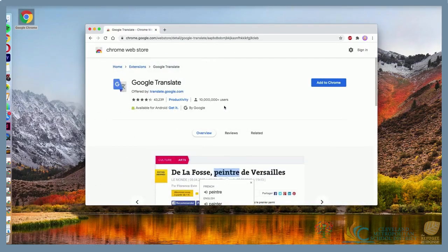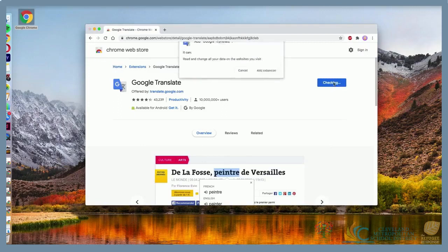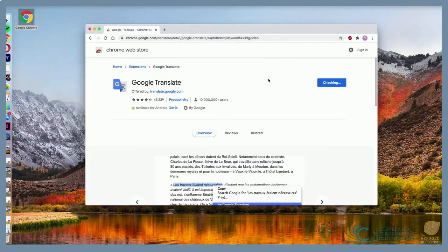Select Add to Chrome, and then click Add Extension when the pop-up appears.